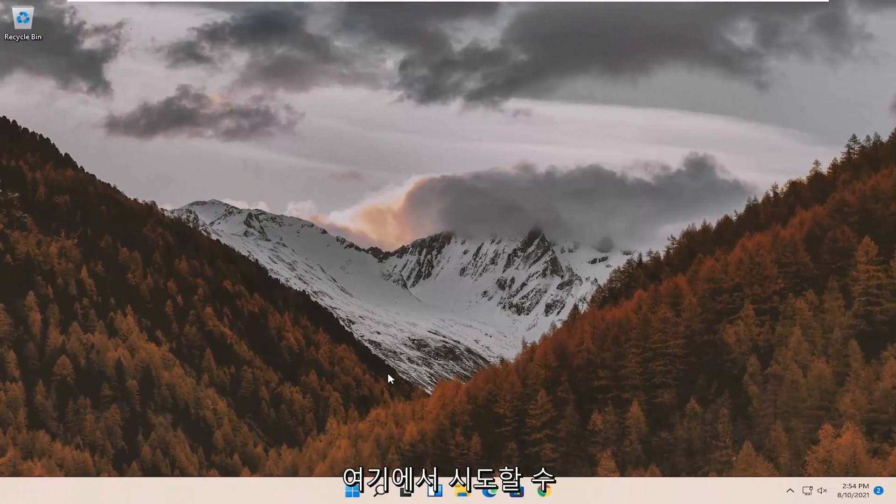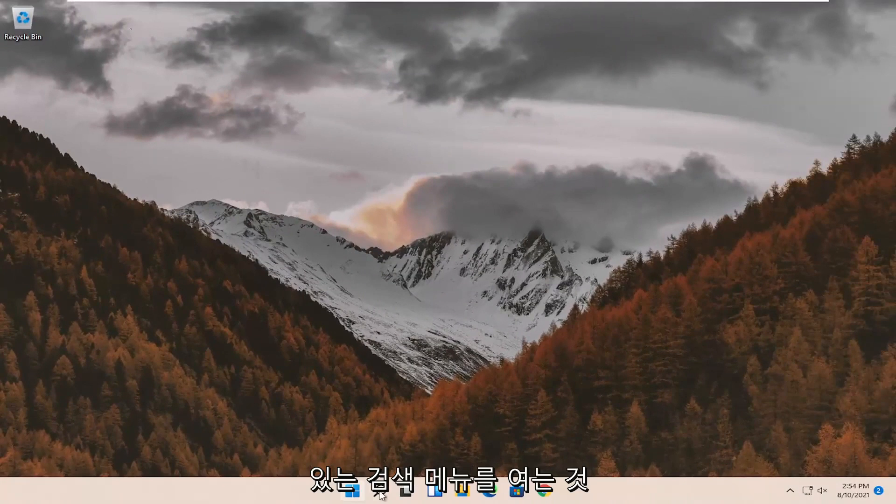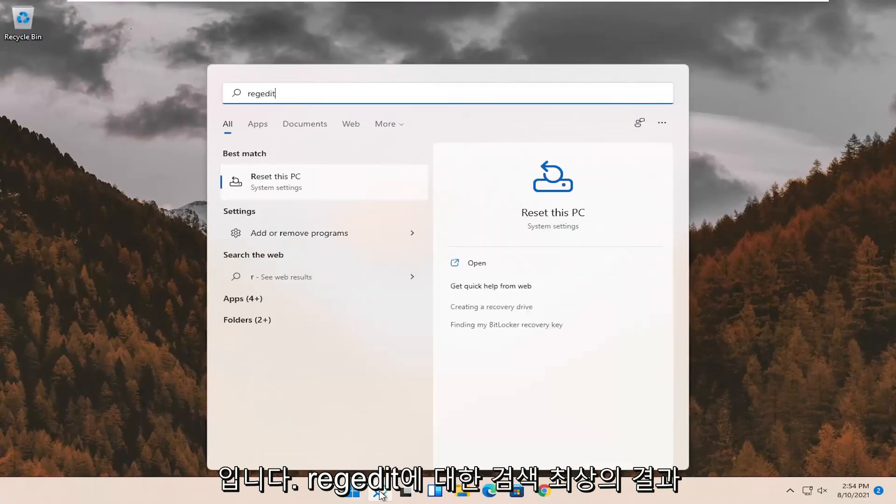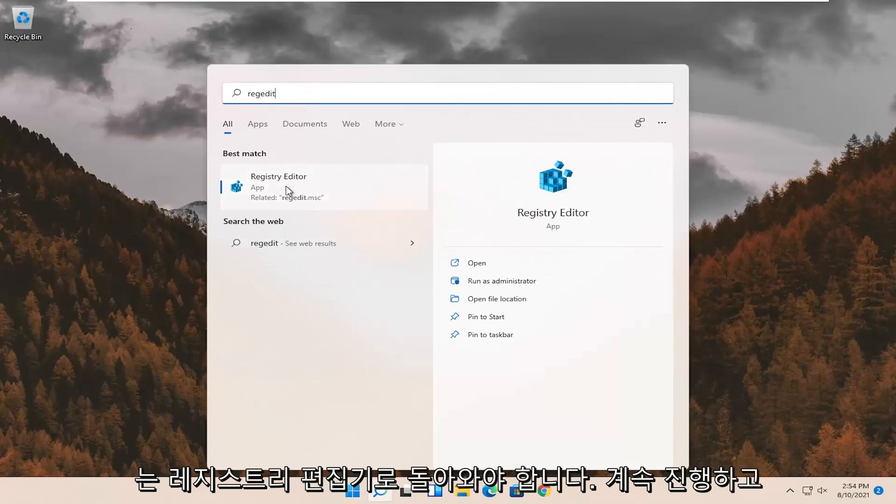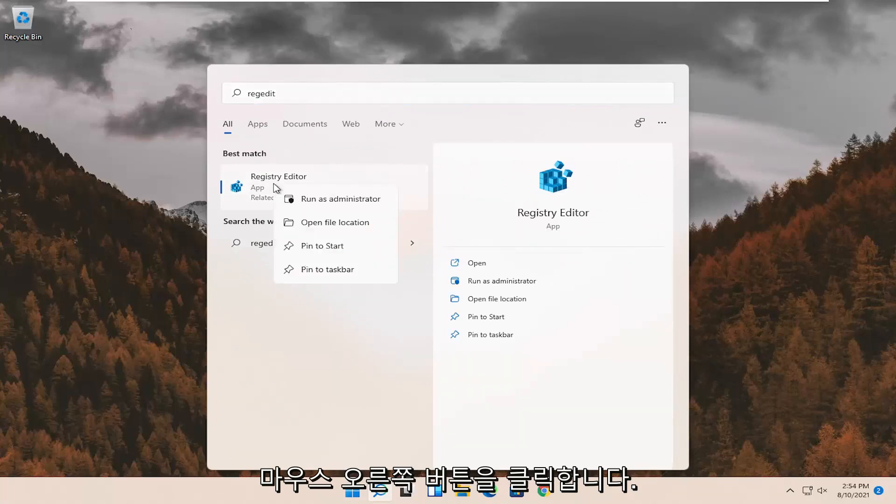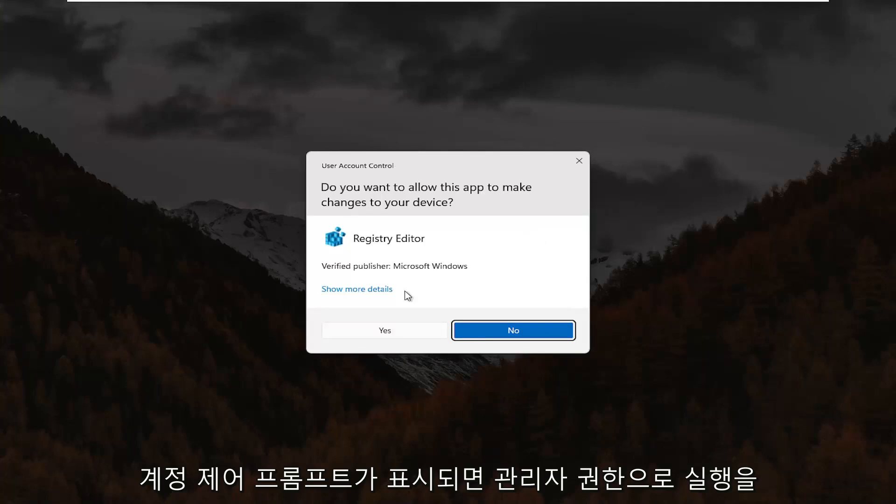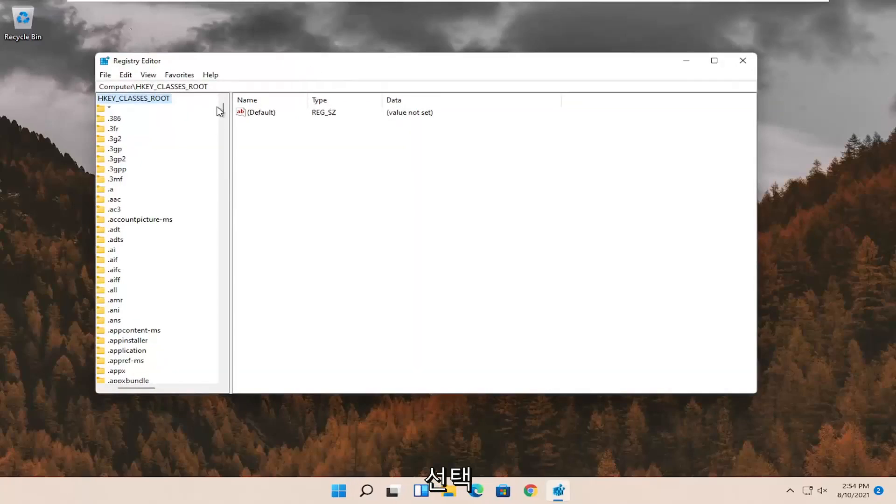If not, something else we can try here as well would be to open up the search menu. Search for RegEdit. Best result should come back to Registry Editor. Go ahead and right-click on that and select Run as Administrator. If you receive the User Account Control prompt, go ahead and select Yes.